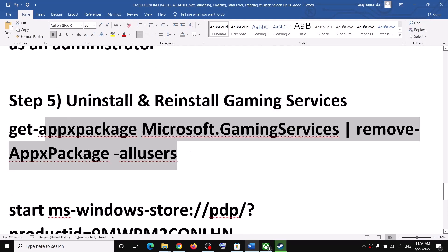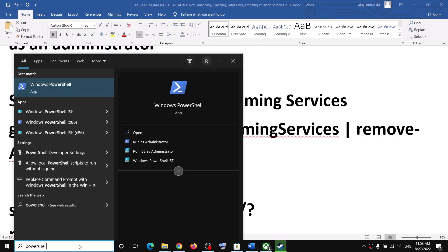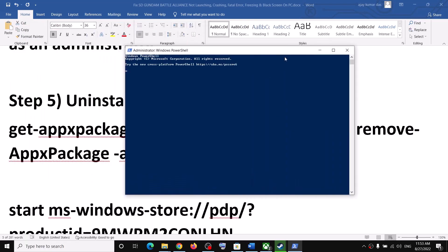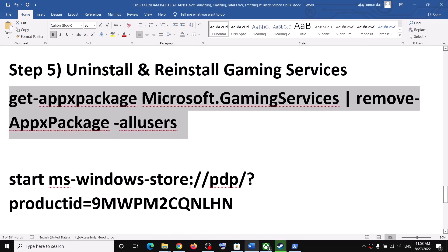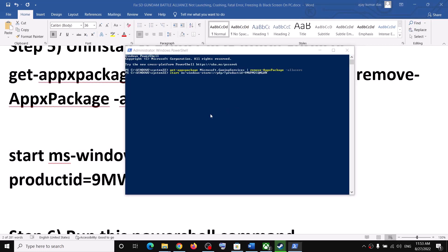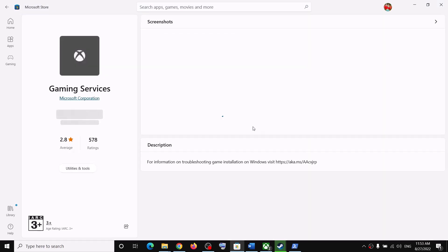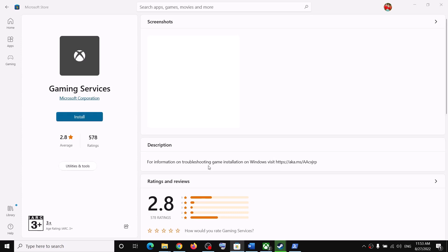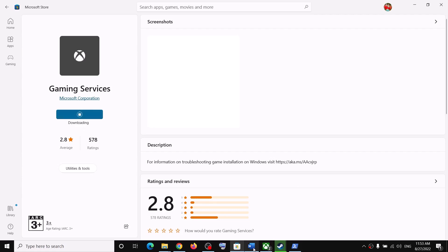The next step is to uninstall and reinstall Gaming Services. Copy the command provided in the video description. Type 'PowerShell' in the Windows search box, right-click on Windows PowerShell, and click Run as administrator. Click Yes to allow. Paste the command and hit Enter — this will uninstall Gaming Services. Then paste the second command and hit Enter; this will open Microsoft Store with the install option for Gaming Services. Click Install and let the download complete, then launch the game.